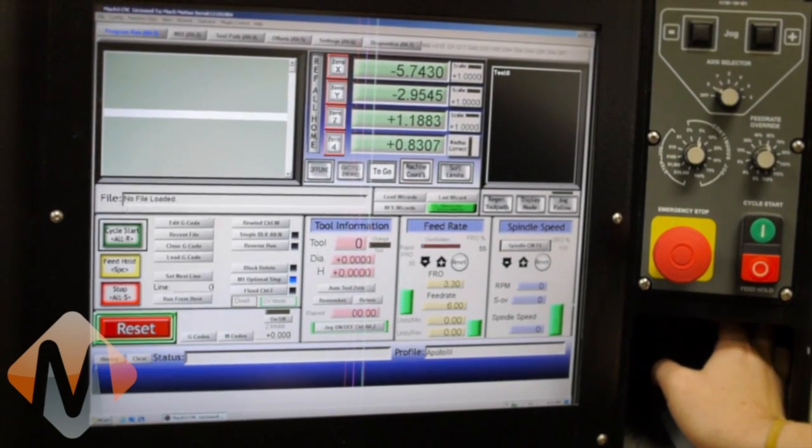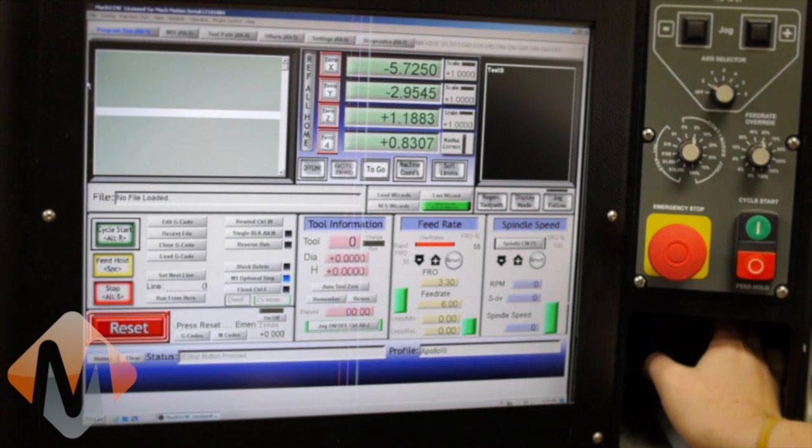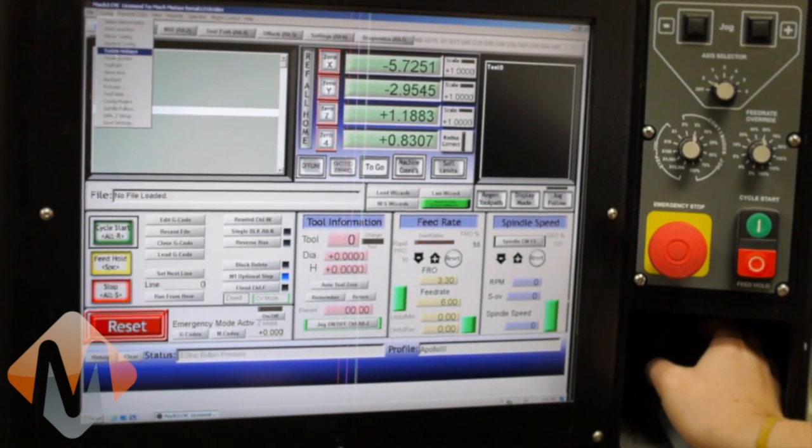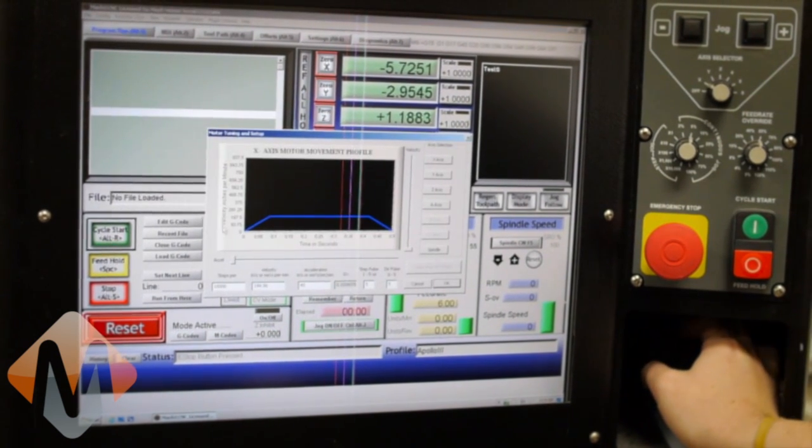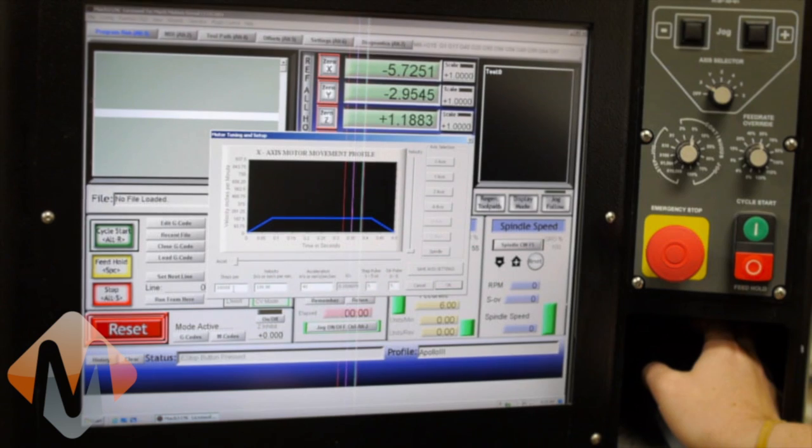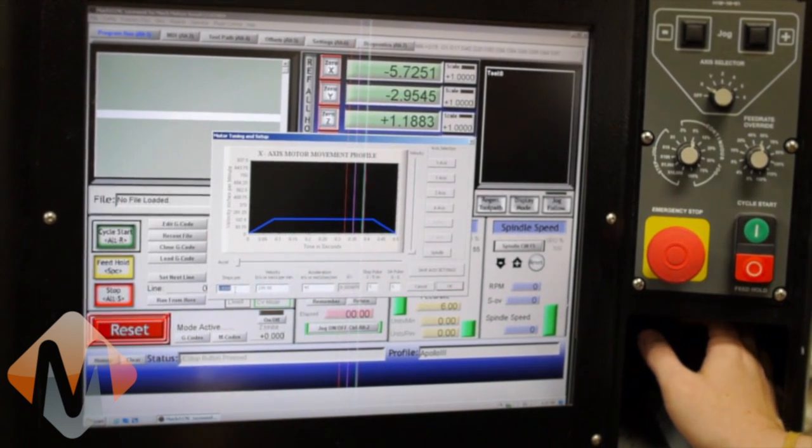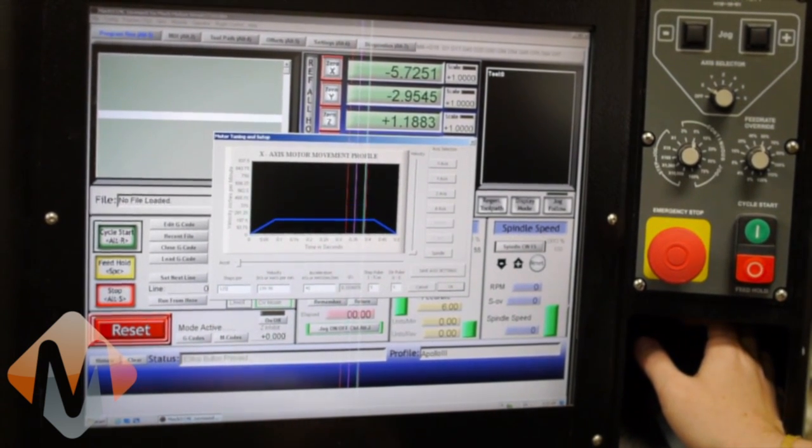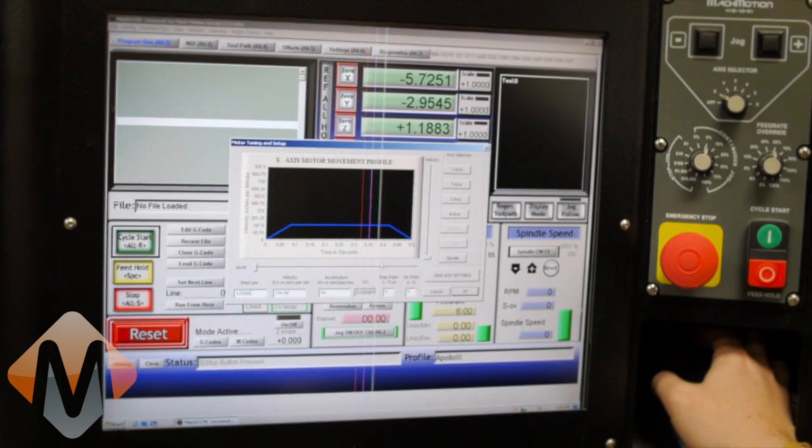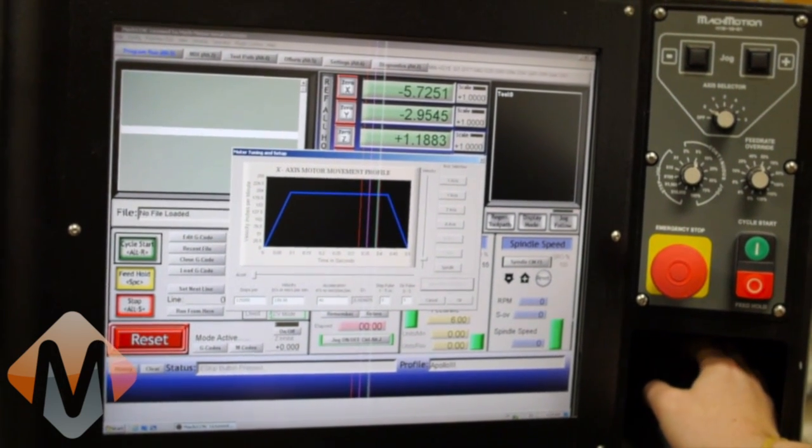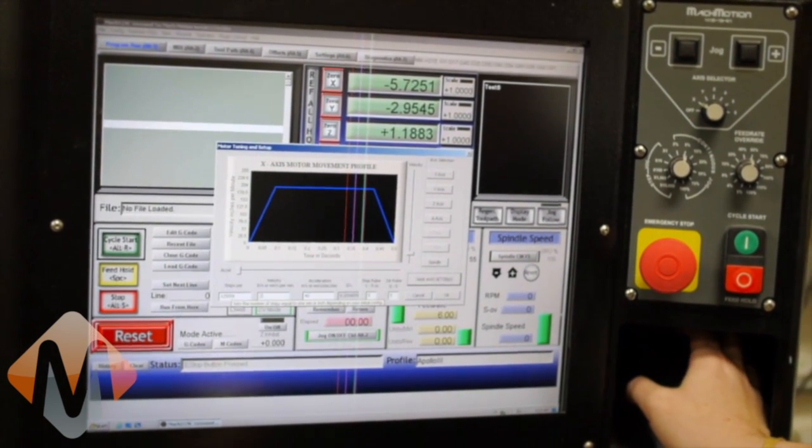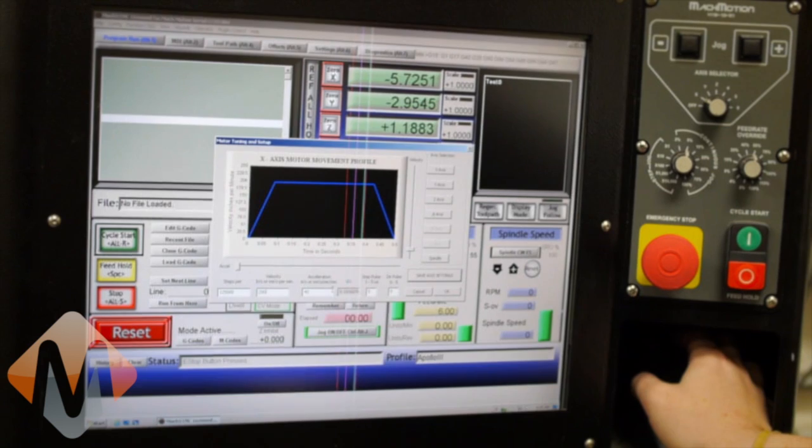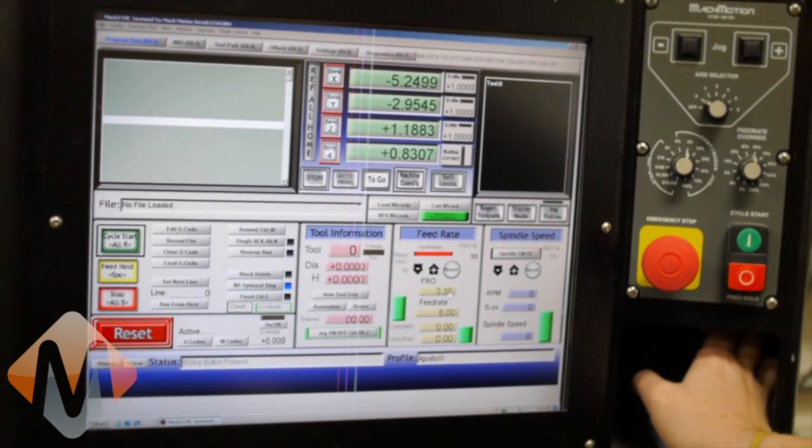so I'm going to come up here to config, and then motor tuning. In this case, I know that my steps per is 125,000. I'm going to hit save axis settings, and I'm going to set my velocity to 200, and acceleration at 40 is good. And hit okay.